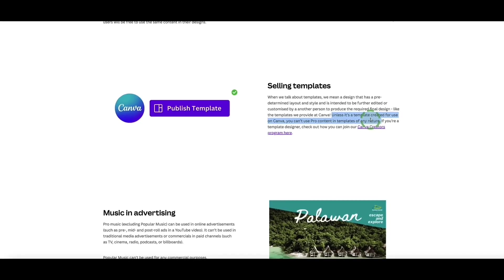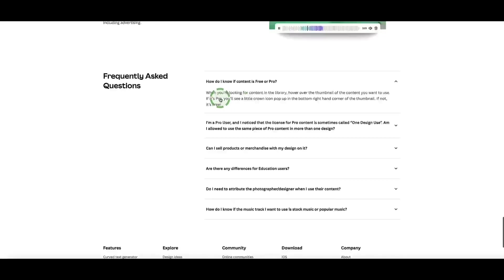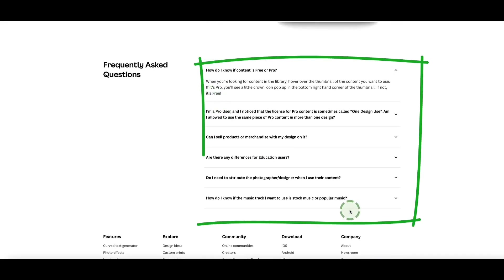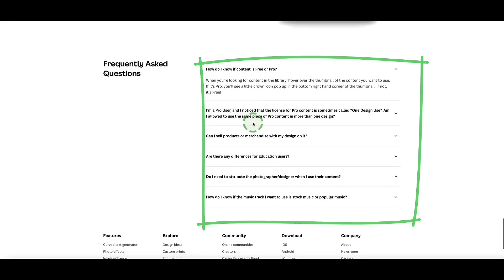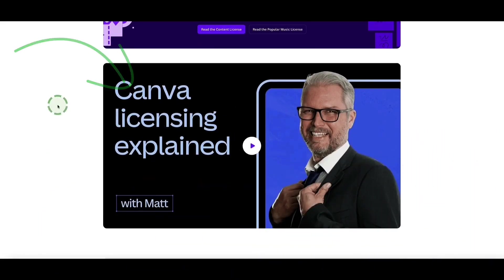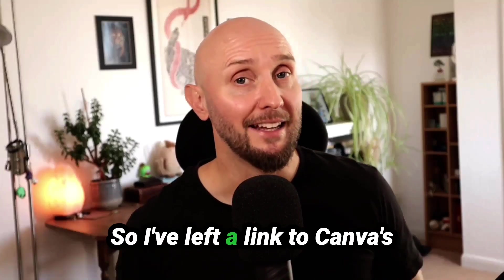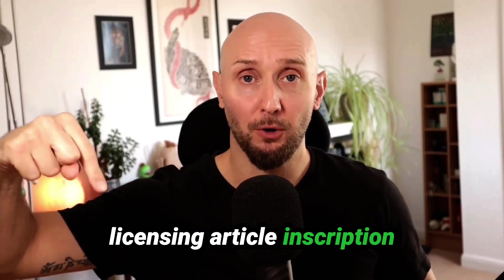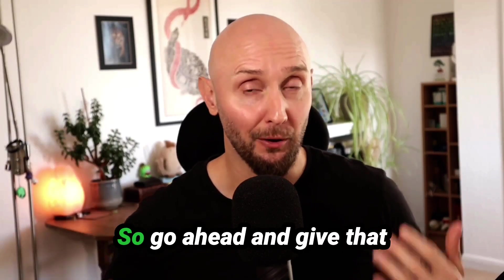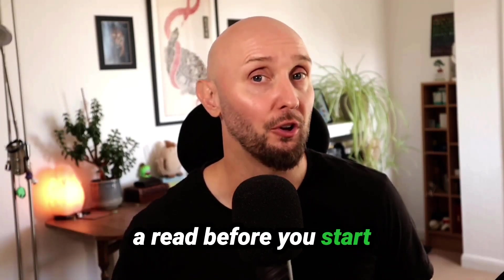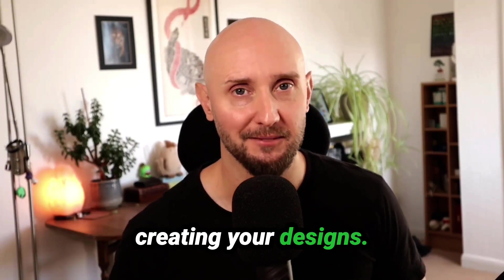Before you get started, please spend a few minutes just looking through this and also if you scroll down there's some FAQs as well. At the top of the page there's a video to watch here which will explain everything. I've left a link to Canva's licensing article in the description box below this video so go ahead and give that a read before you start creating your designs.